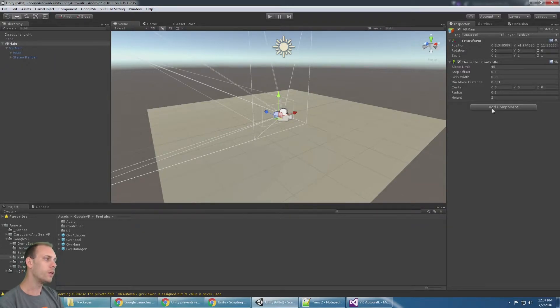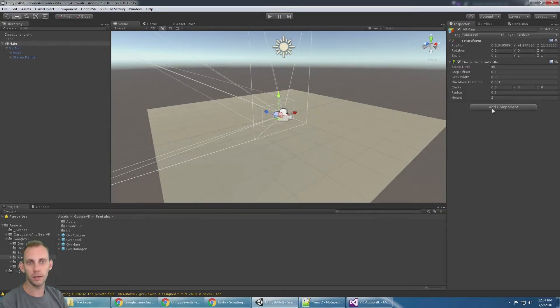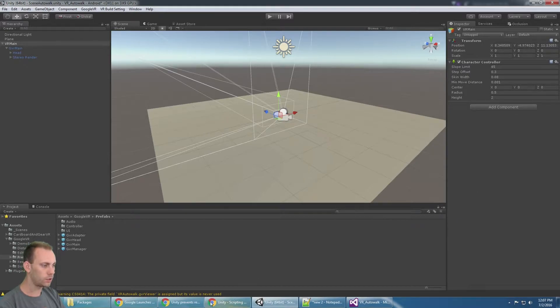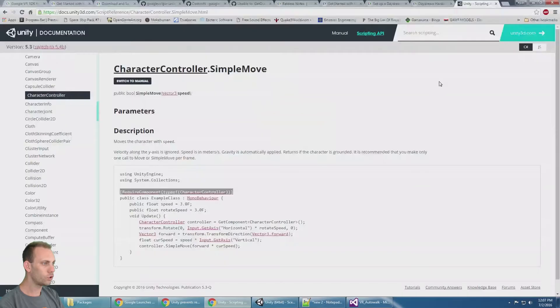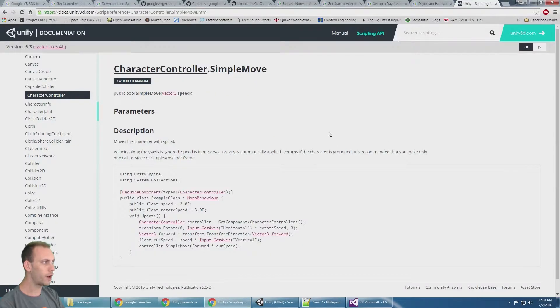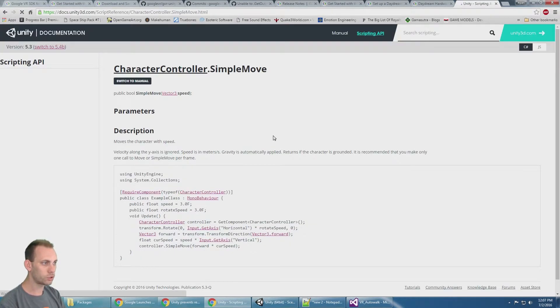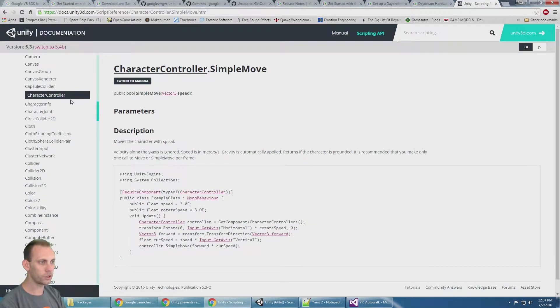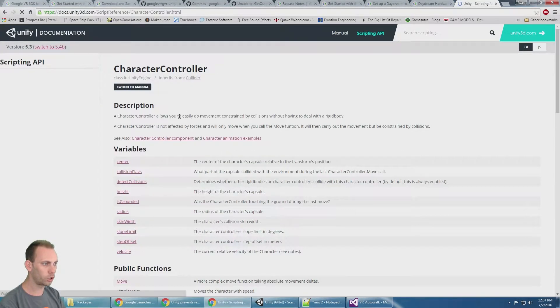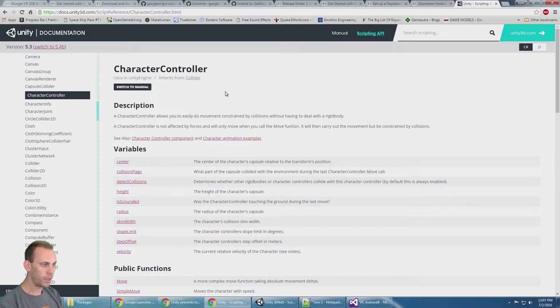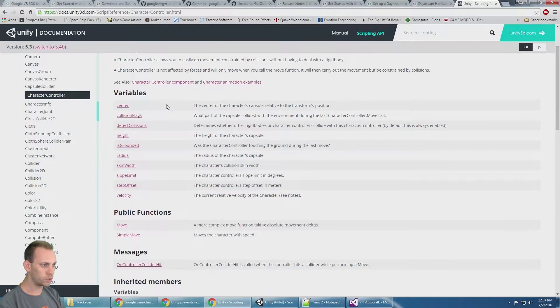On top of that, the character controller doesn't do anything unless you give it some instructions.